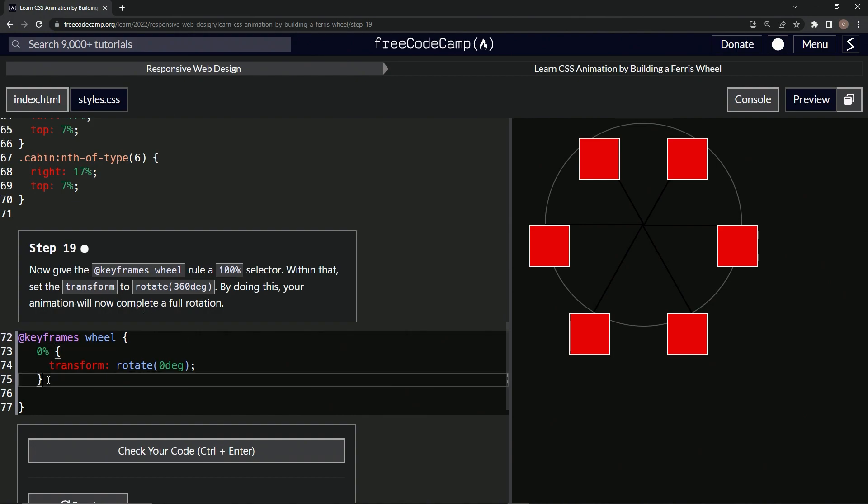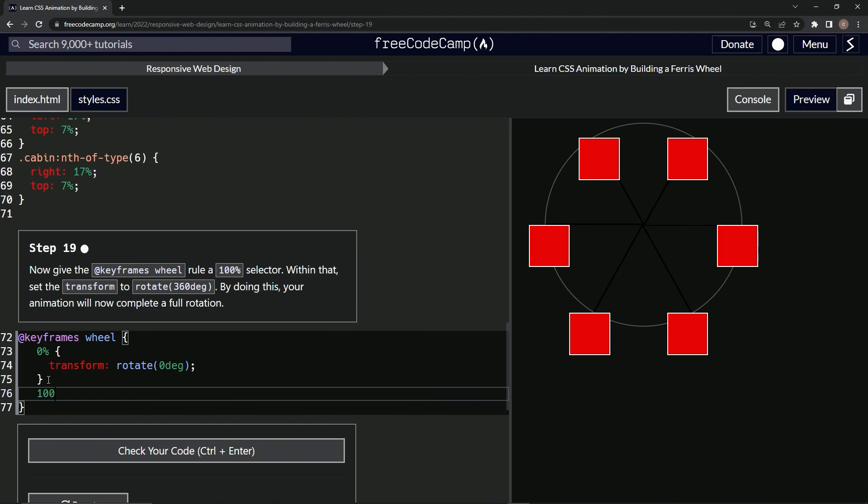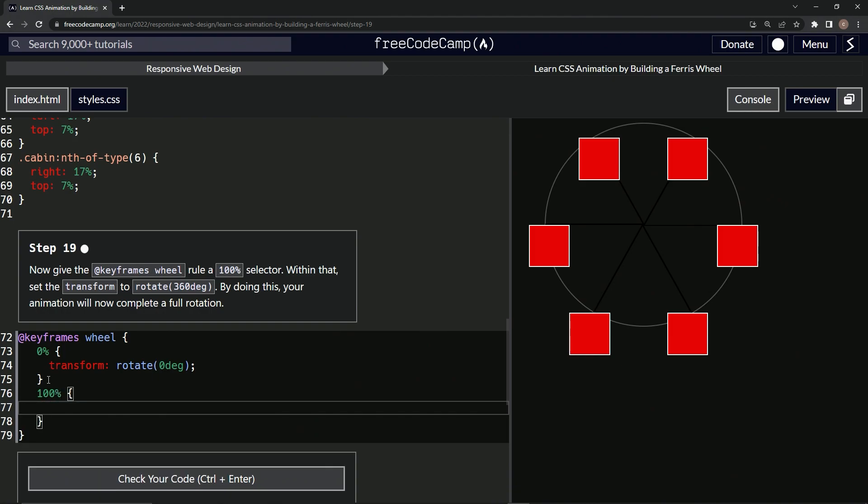So we'll just start off by coming down here saying 100%, and then we'll do the curly braces. We'll say transform rotate.